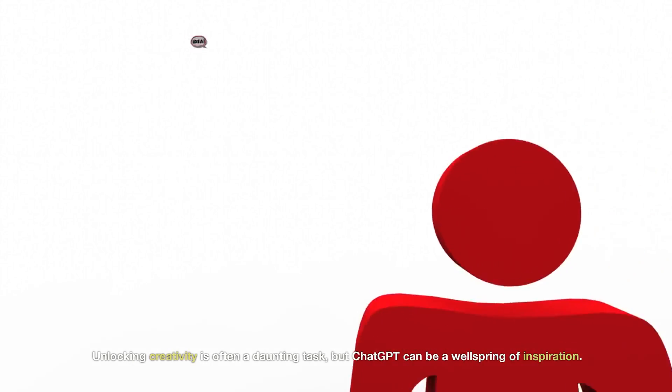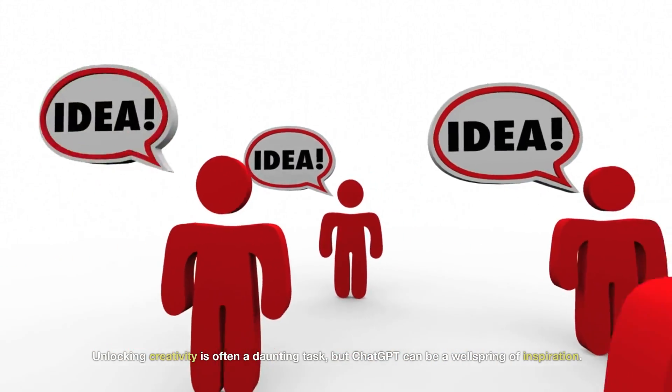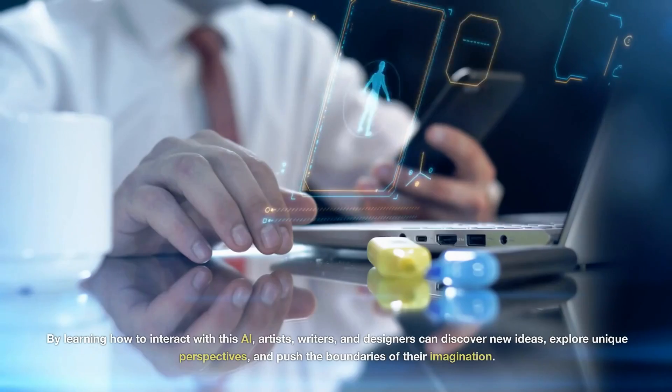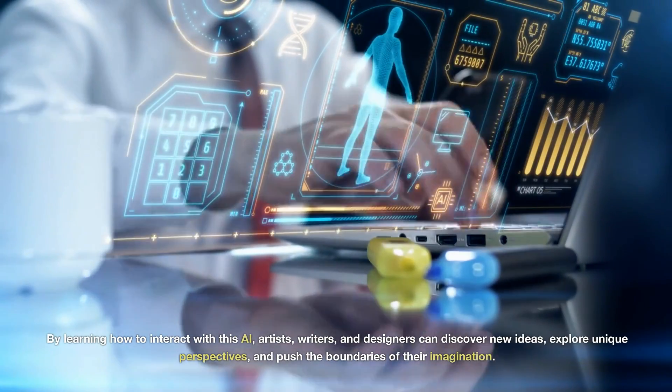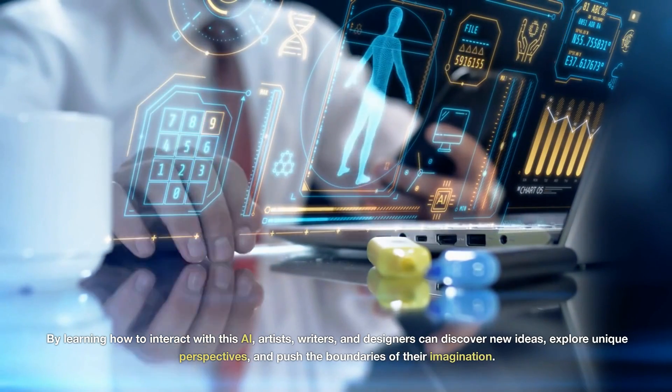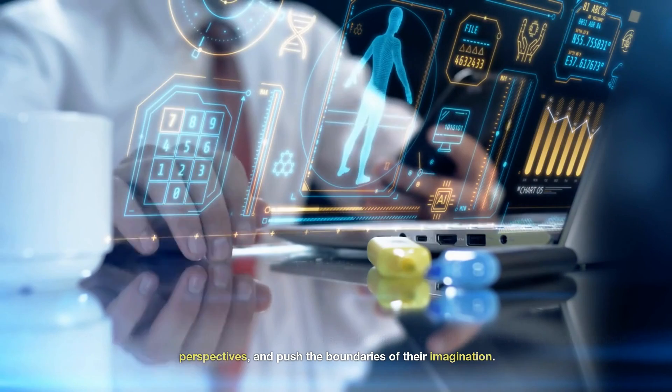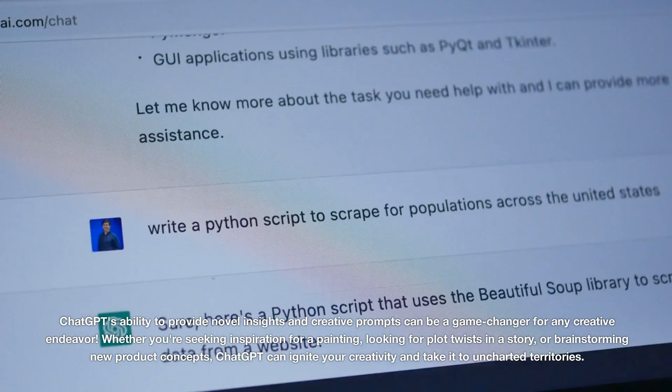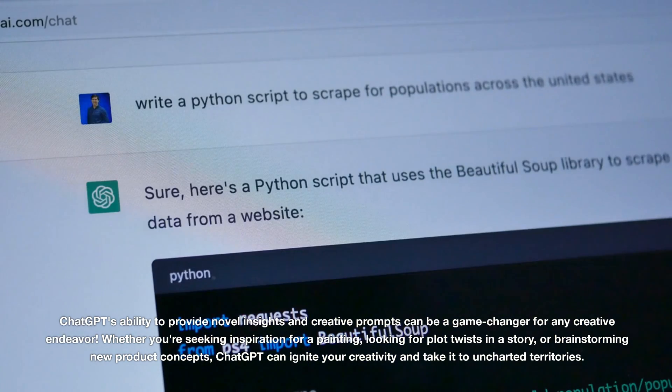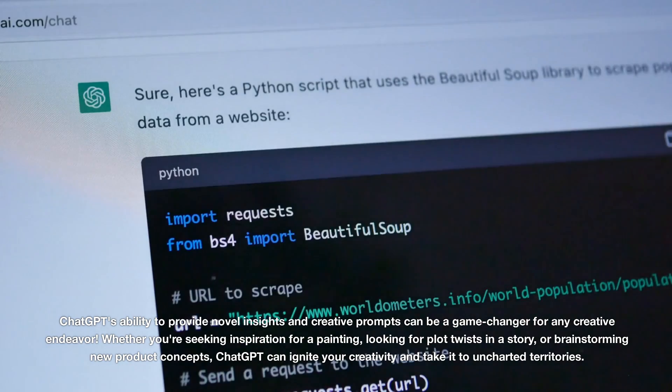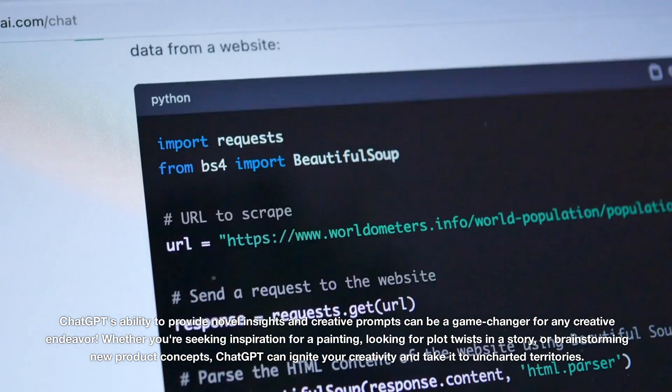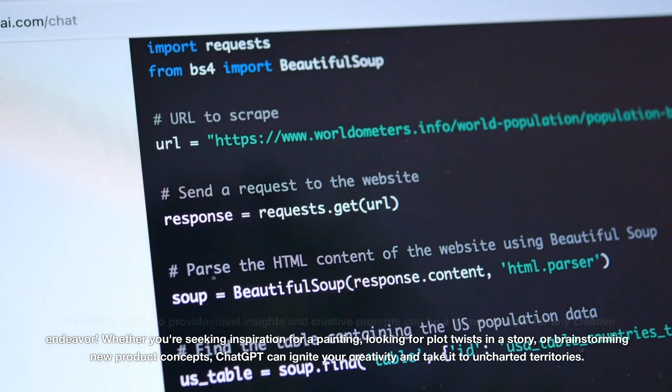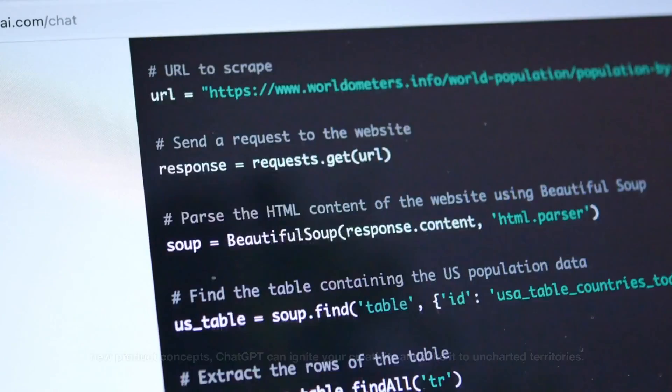Unlocking creativity is often a daunting task, but ChatGPT can be a wellspring of inspiration. By learning how to interact with this AI, artists, writers, and designers can discover new ideas, explore unique perspectives, and push the boundaries of their imagination. ChatGPT's ability to provide novel insights and creative prompts can be a game-changer for any creative endeavor. Whether you're seeking inspiration for a painting, looking for plot twists in a story, or brainstorming new product concepts, ChatGPT can ignite your creativity and take it to uncharted territories.